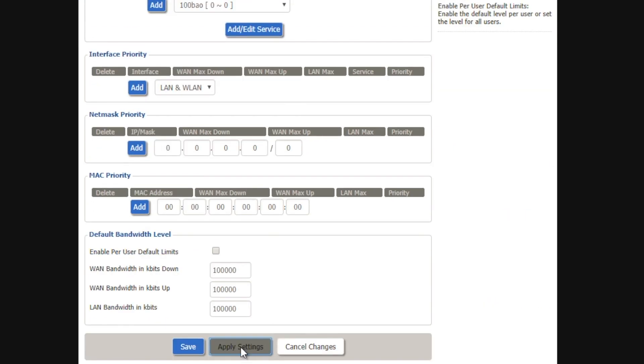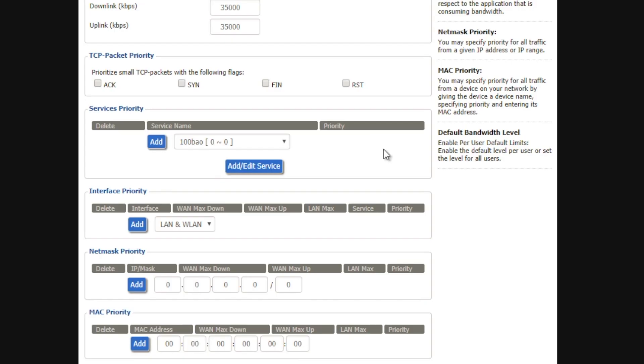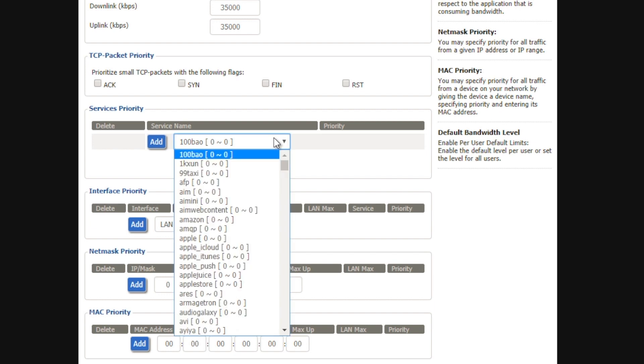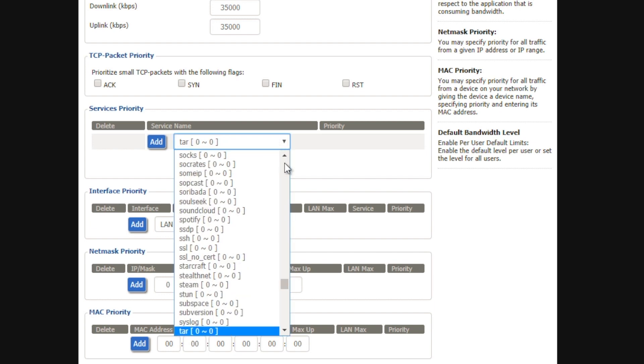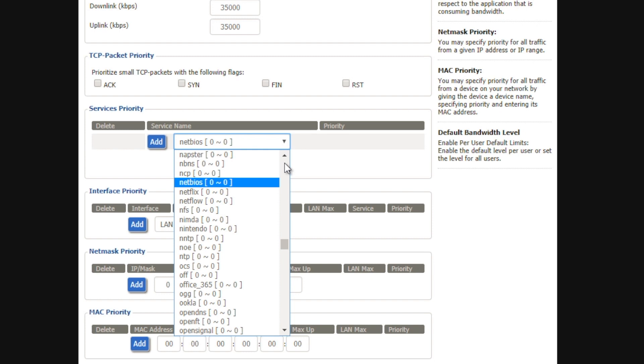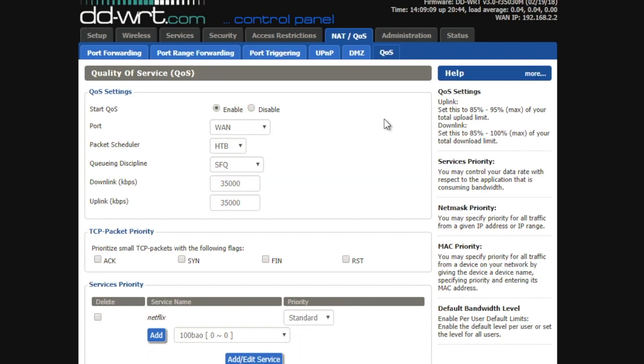Now, in DDWRT, you get robust quality of service options. Under the service priority, you can see all kinds of options that you can customise. For example, if you want to prioritise Netflix over less bandwidth sensitive things, you would first select the service from the top down menu as shown below and click add next.